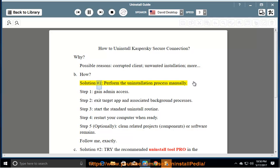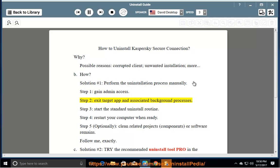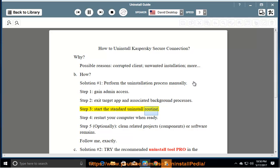Solution number one: perform the uninstallation process manually. Step one, gain admin access. Step two, exit the target app and associated background processes. Step three, start the standard uninstall routine.